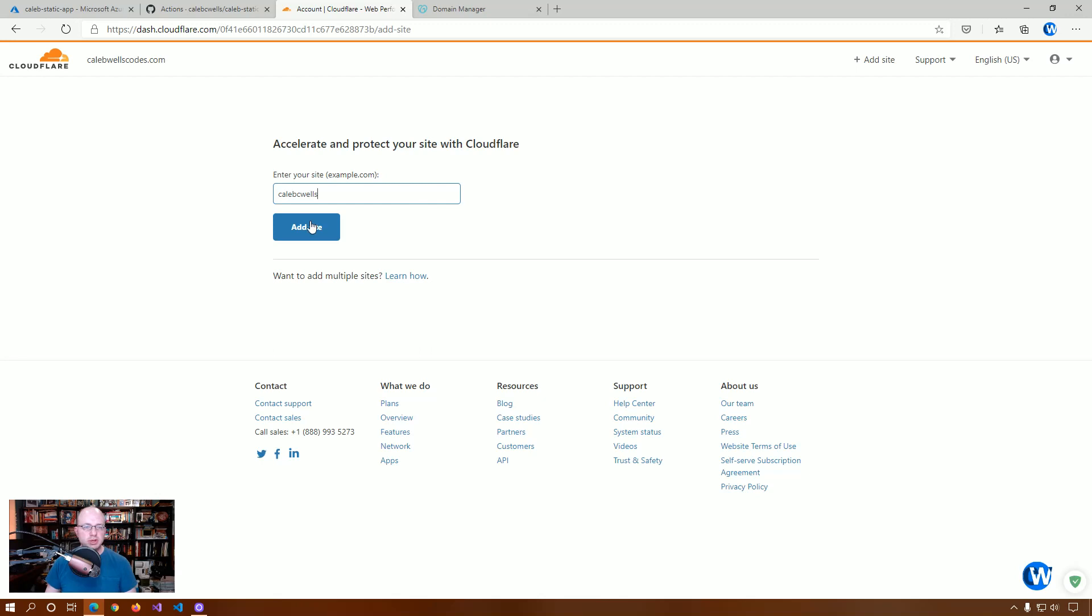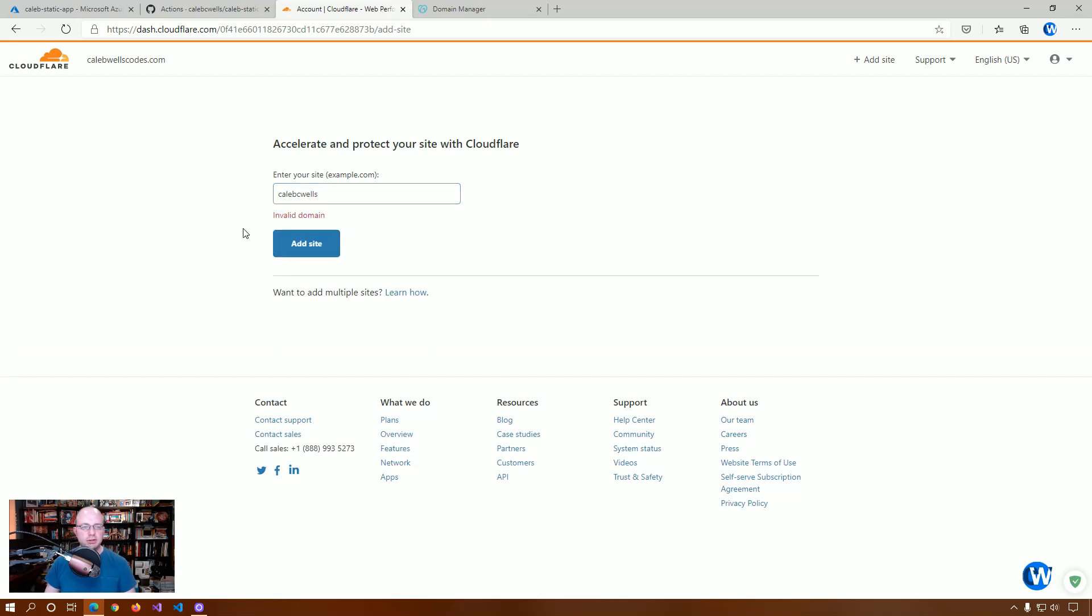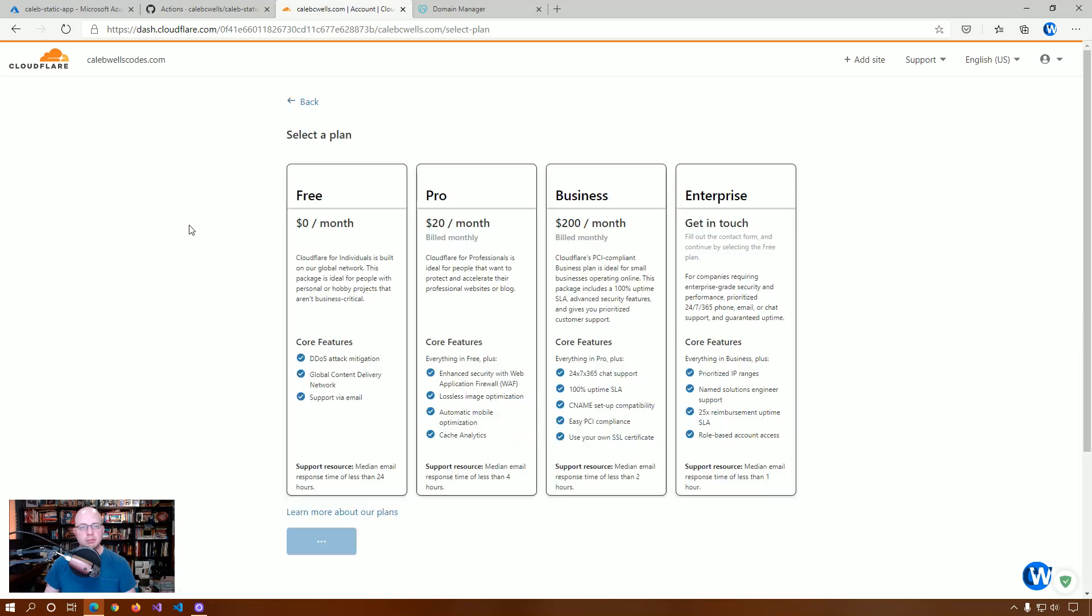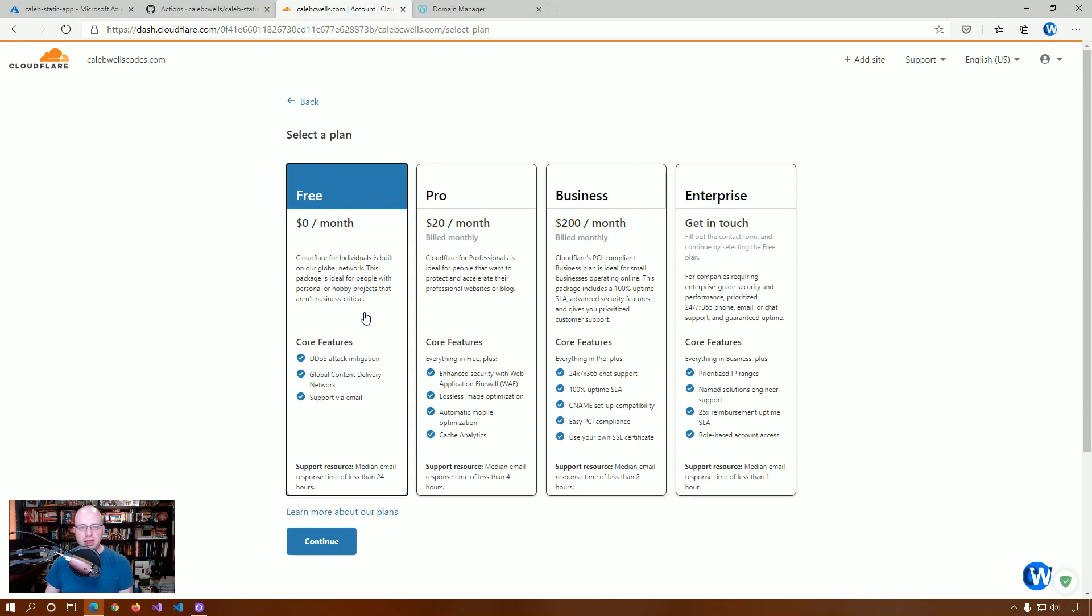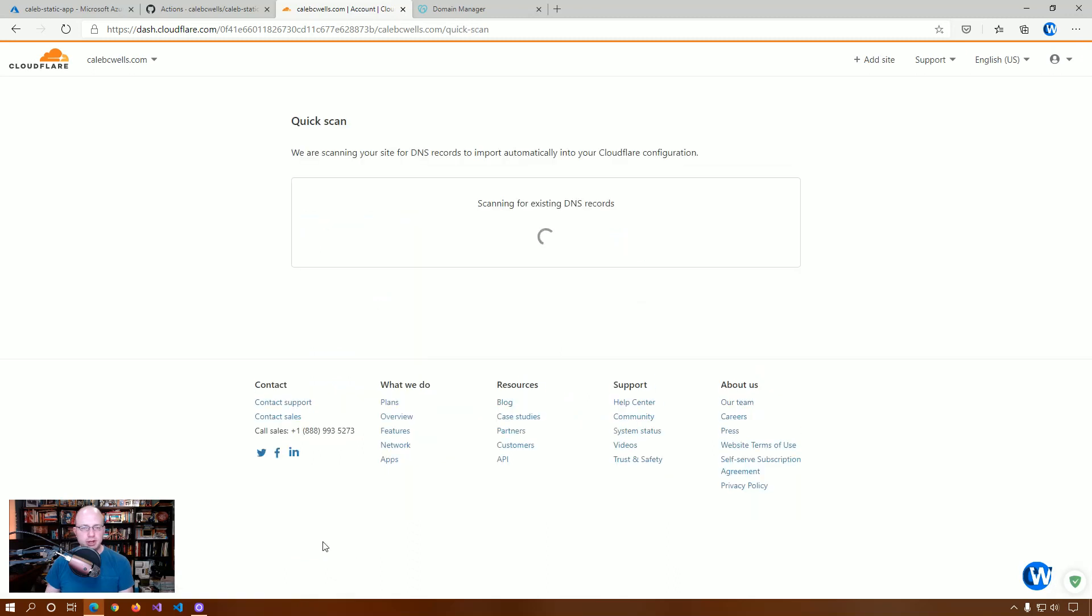We're just going to enter the name CalebCWells.com. And we're going to select the free plan. That's the exact same thing I did with my personal website. This is going to be everything that we need is in the free plan. So, we're going to click continue.